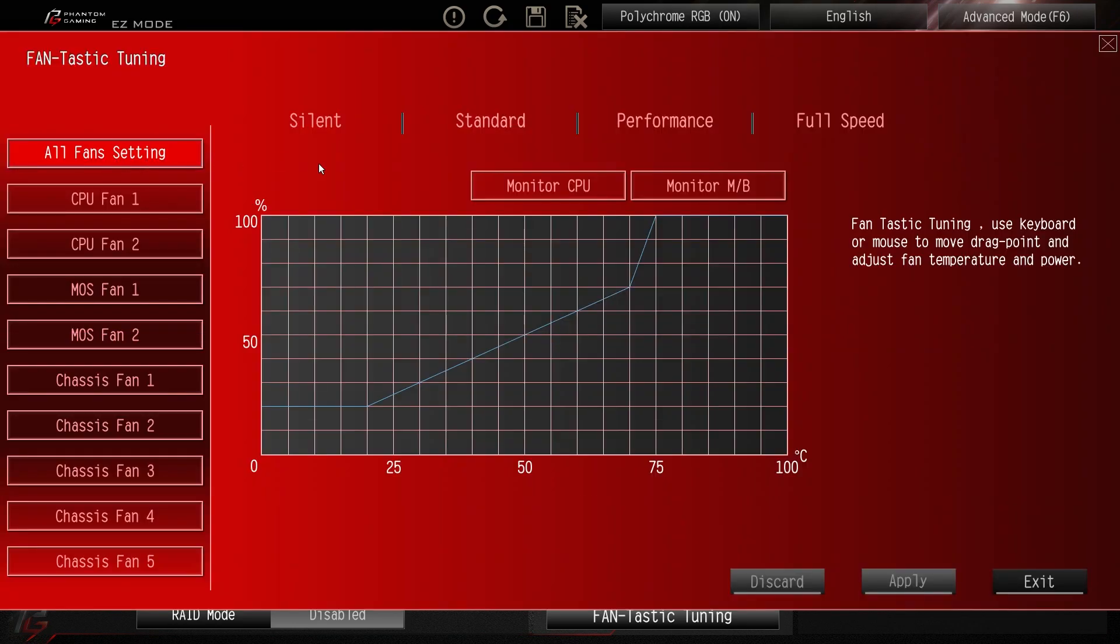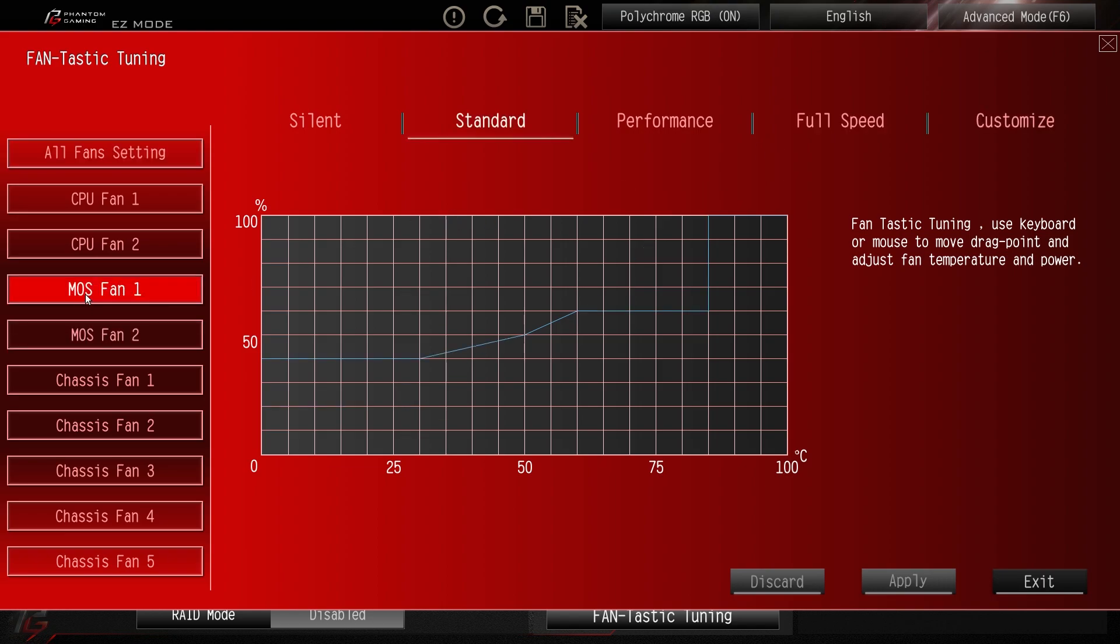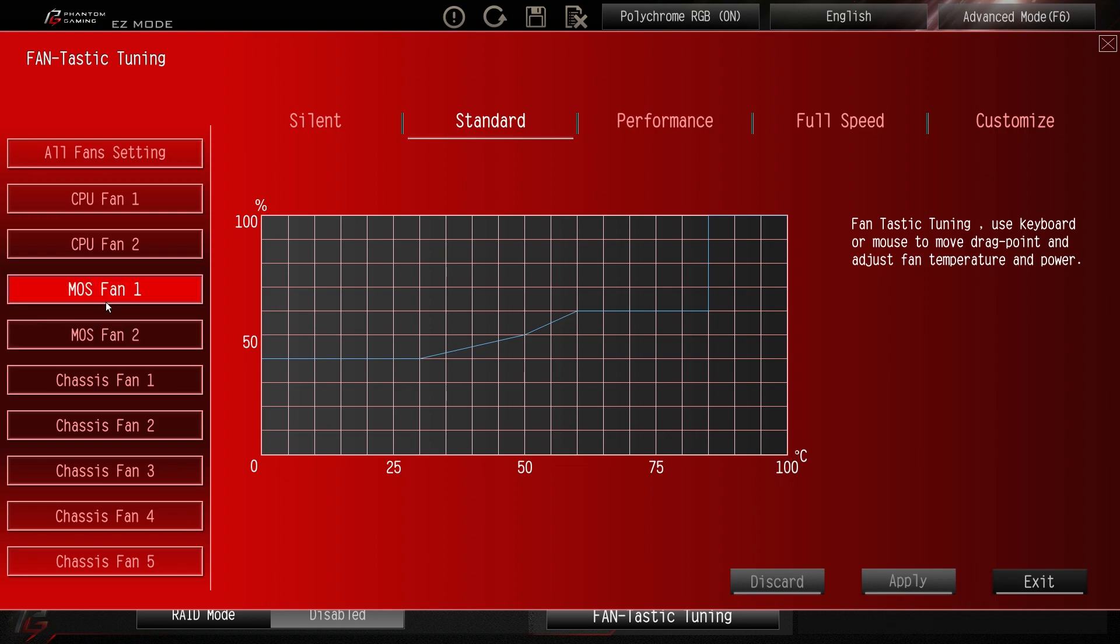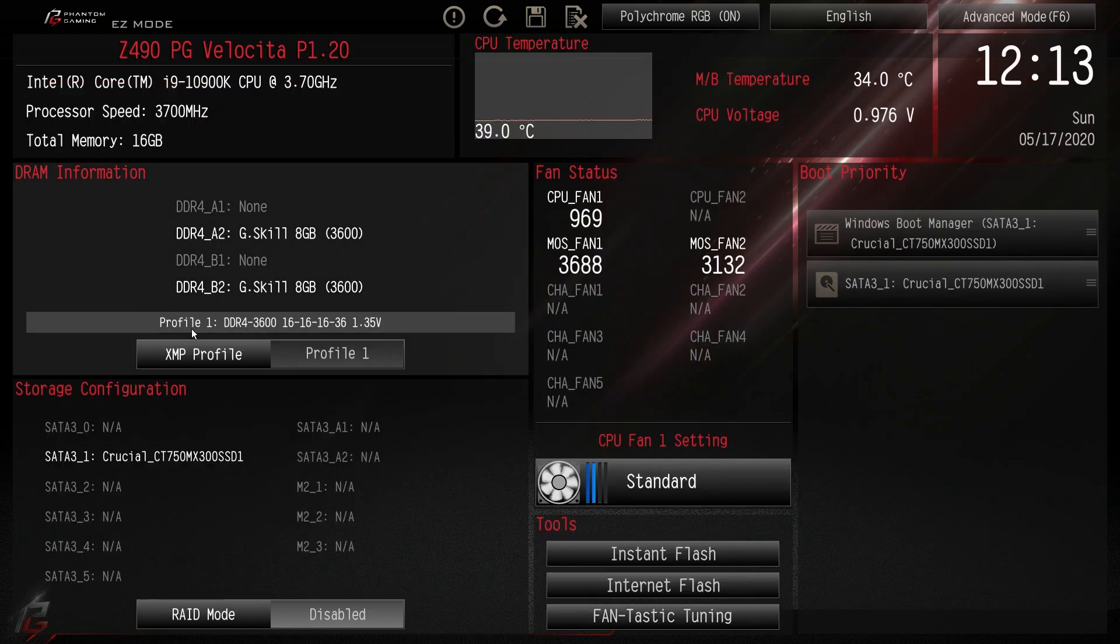And this allows you to easily tune all of the fans and fan headers on your motherboard. Again we have the same silent, standard, performance, full speed. We can also see we have our MOS fans here. So you can actually configure the curves for those if they're too loud. But I have the motherboard actually running right beside me and they're not really all that loud at all.